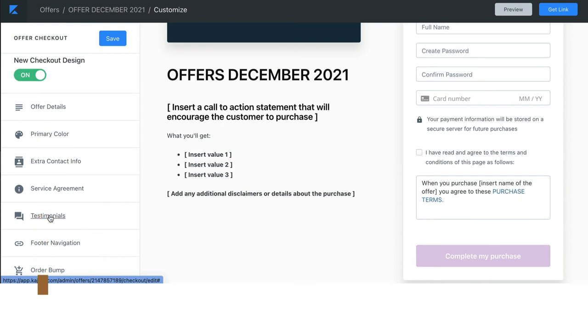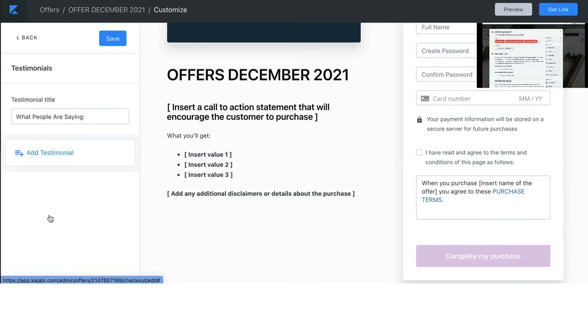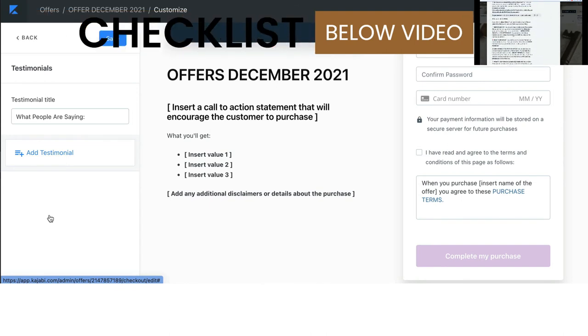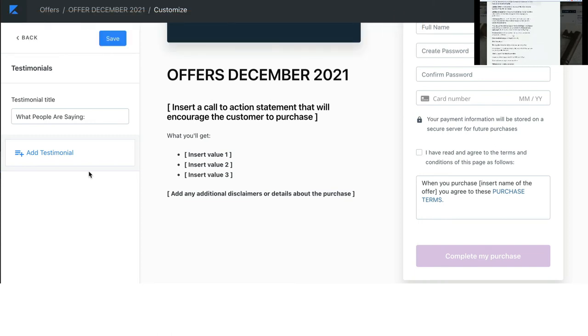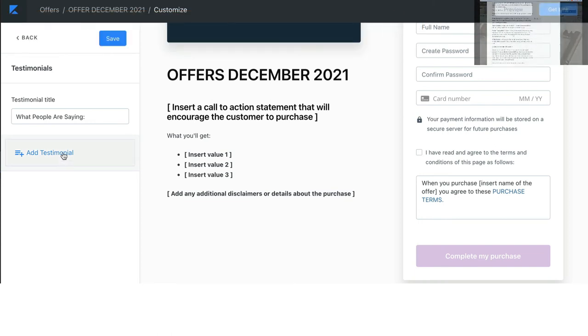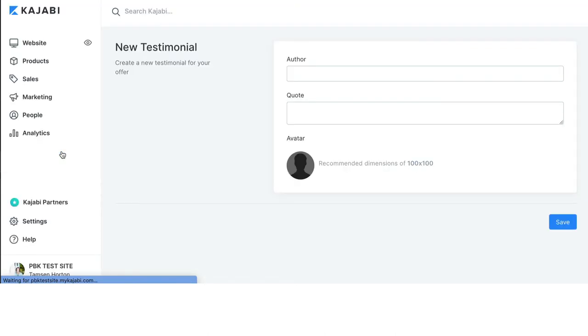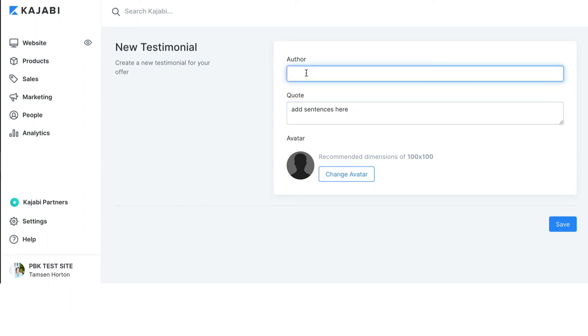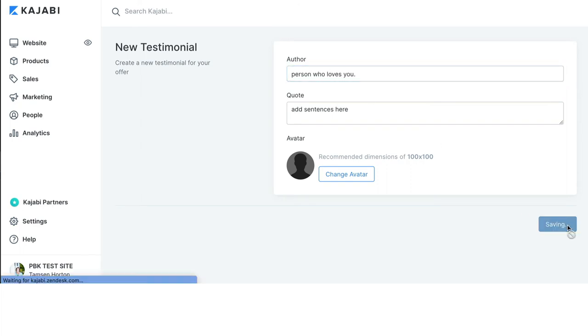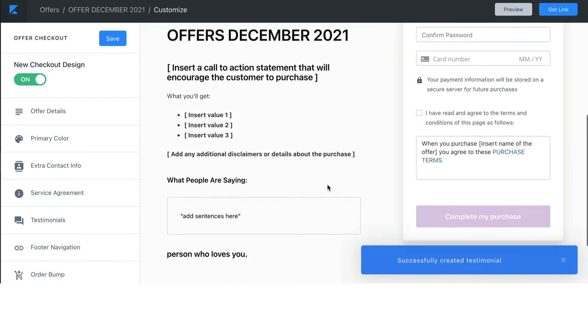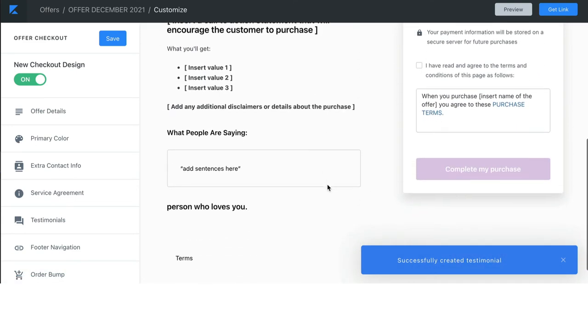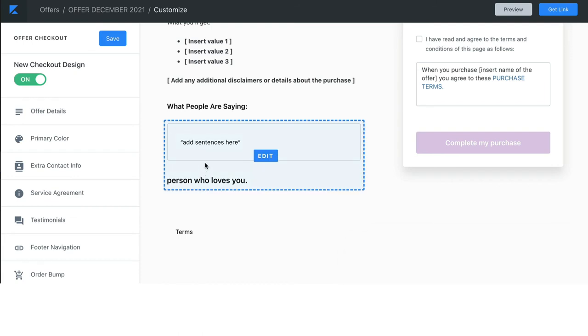Testimonials. So, here, this would be a very easy way to add in one, maybe two. Remembering that if they've just come from a strong sales page, you likely had testimonials on the sales page. So, you could put in a few different quotes, you could put in a few sentences, add sentences, I can't spell, sentences here, author, person who loves you, click save. And then, right here, you'll see how those blocks look on that area.